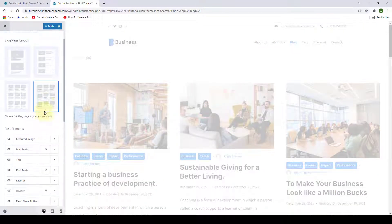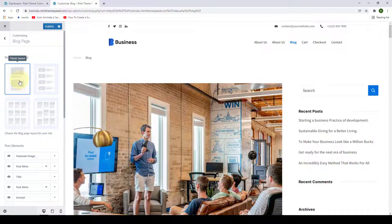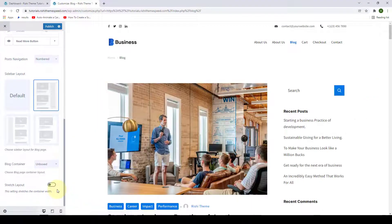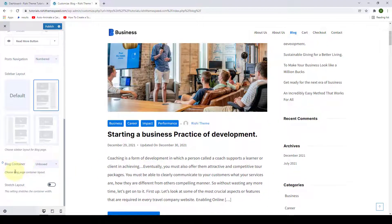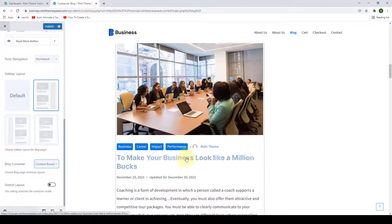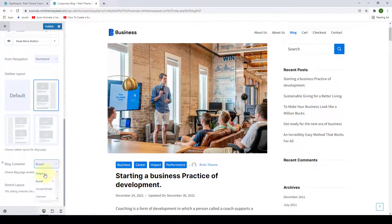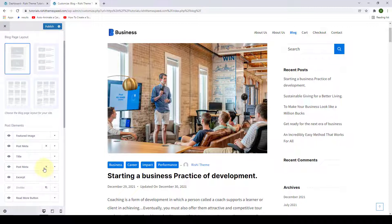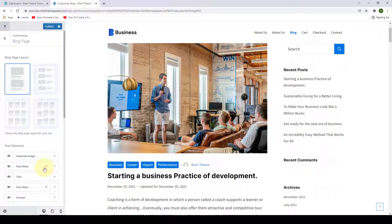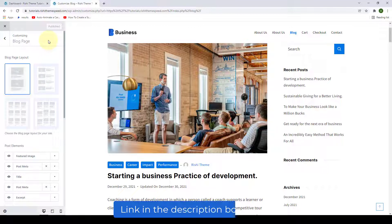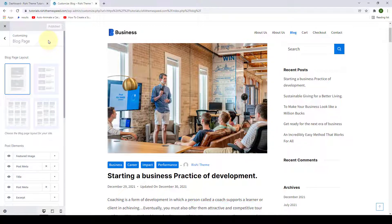Let's go back to the right sidebar layout — the default — and select the classic layout, disabling the stretch layout option. Finally, you can select the block container: it can be unboxed, content boxed, or the default. I recommend you play around with the options and select the one that suits your site's preference and requirement. After you are done, click on publish to save your changes. If you have any questions, drop them in the comment section below or reach out to our support team — the link is in the description. Thank you for watching and I'll see you in the next video.